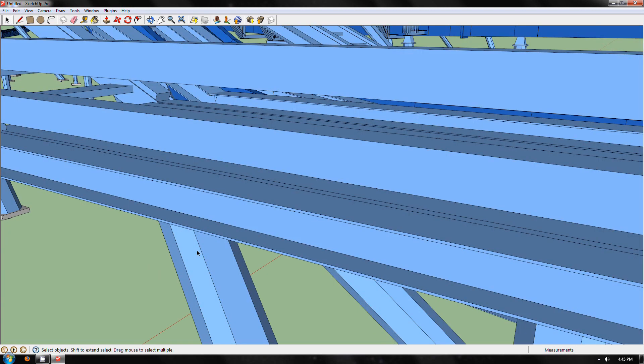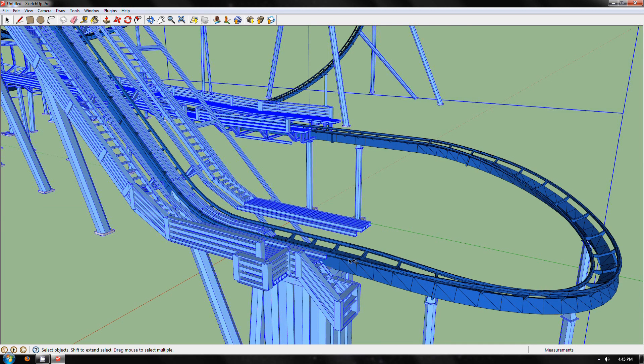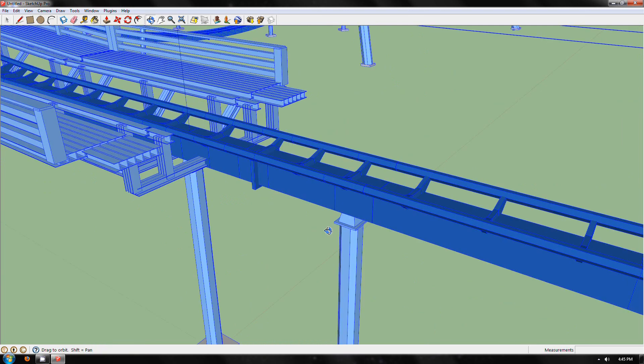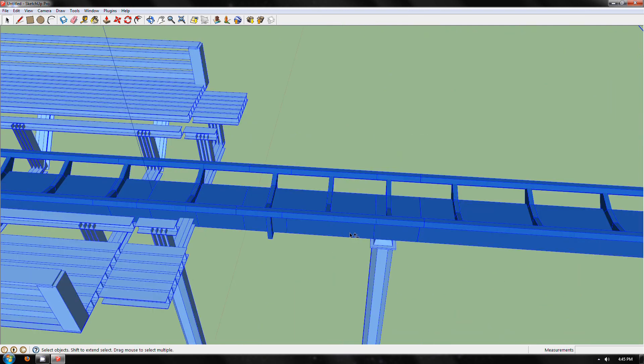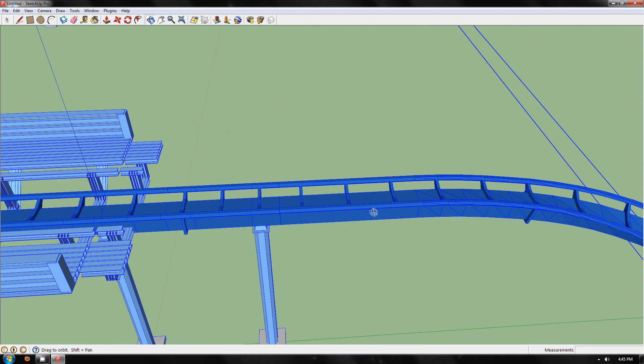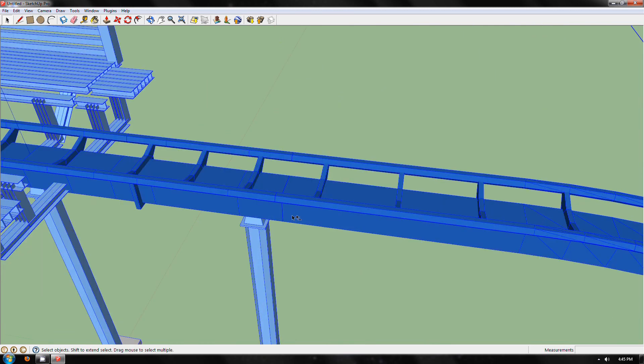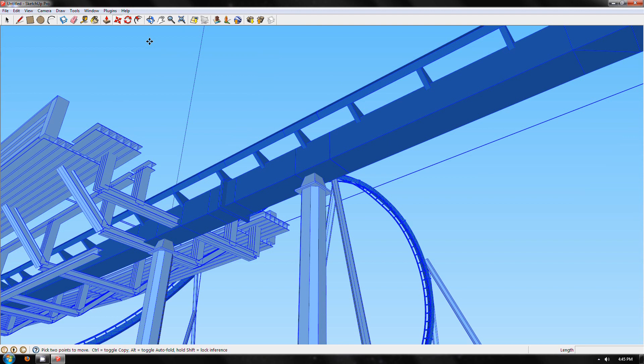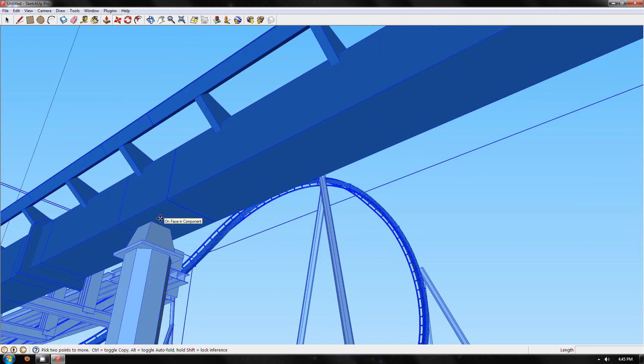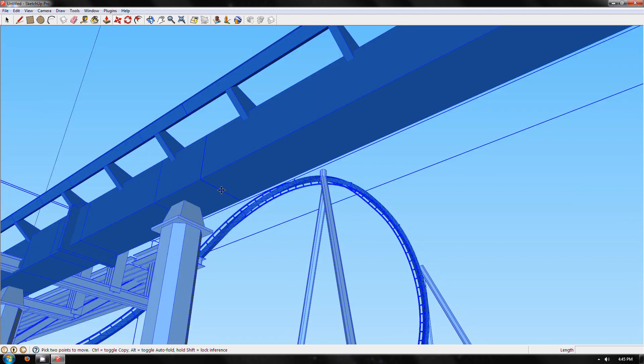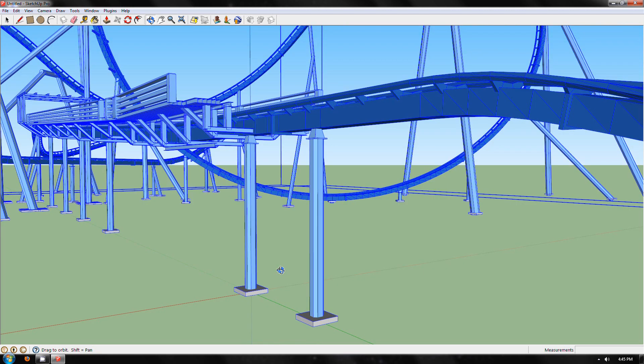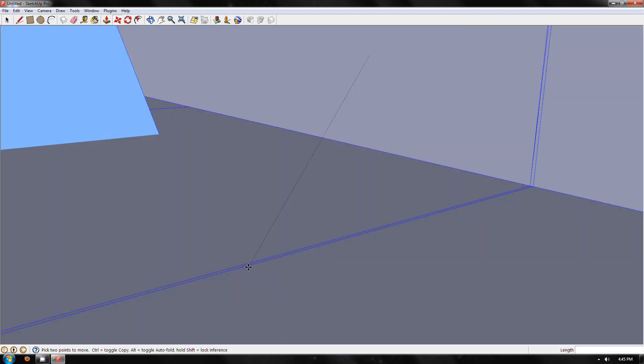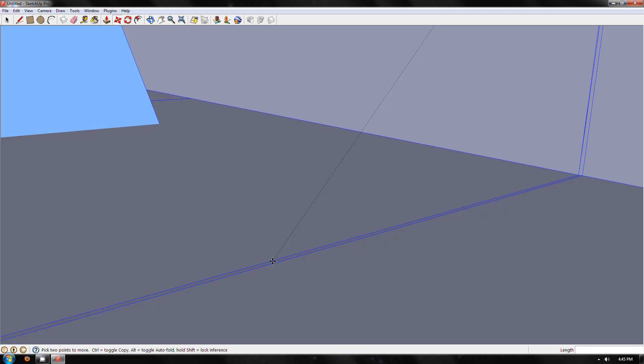Select both the supports and the track. Find the front of the track that you want to use as the station. Find the middle of the spine, and you're going to want to place that on origin.